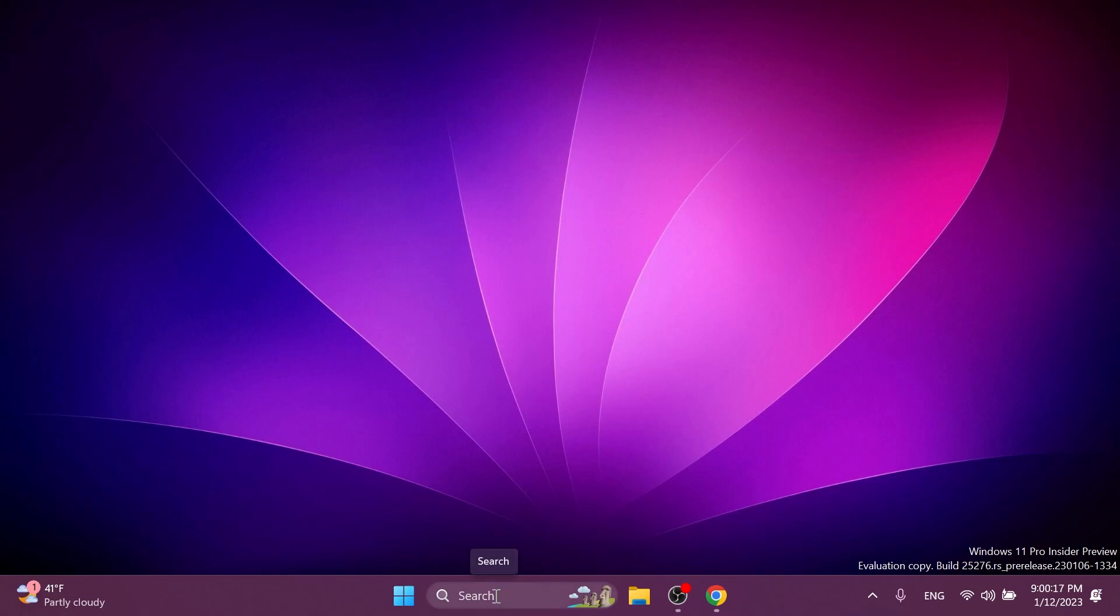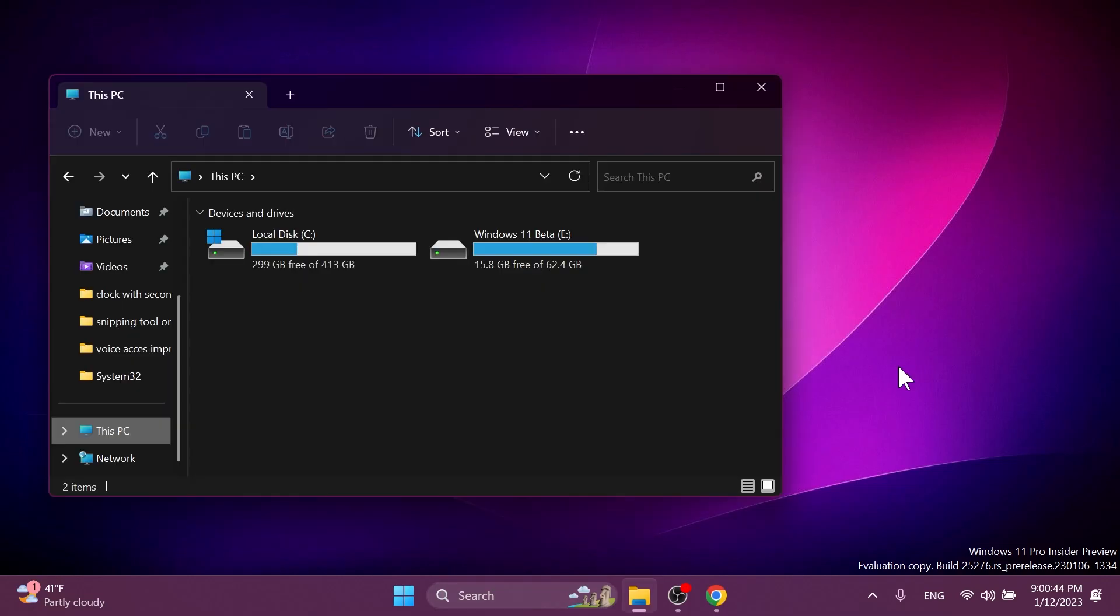Also, regarding the search on the taskbar, they fixed the layout issues with the text in the search box on taskbar when using right to left display languages like Arabic. And they also fixed an issue where the selected search style in taskbar settings wasn't persisting across updates. This setting should persist now on subsequent insider preview build upgrades.